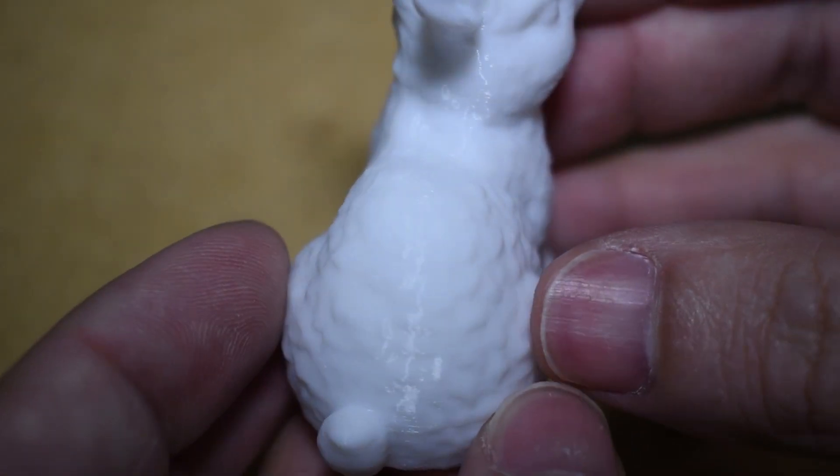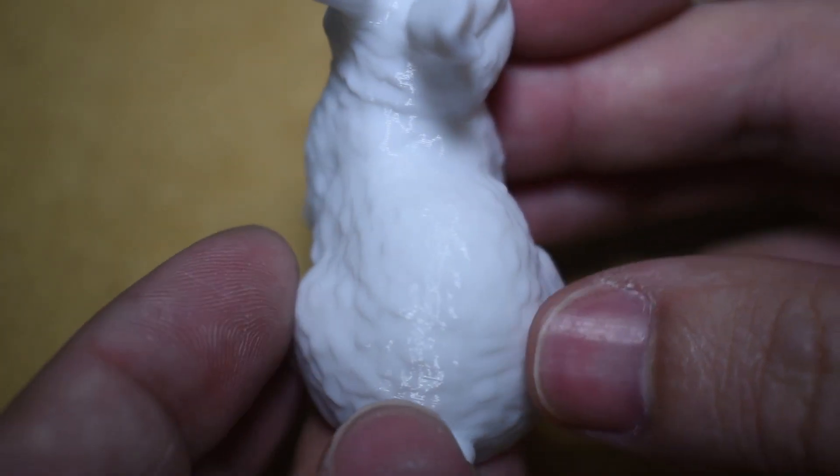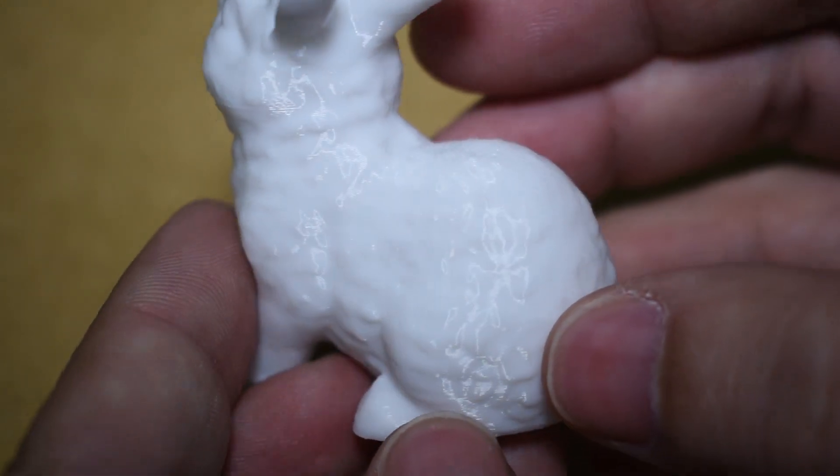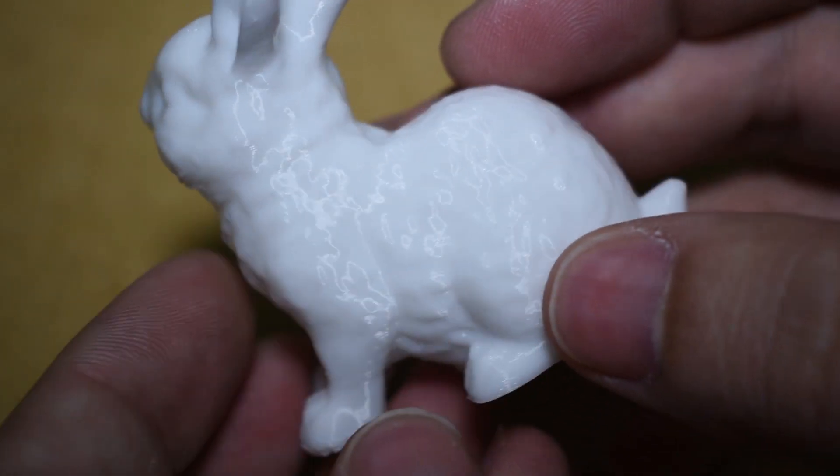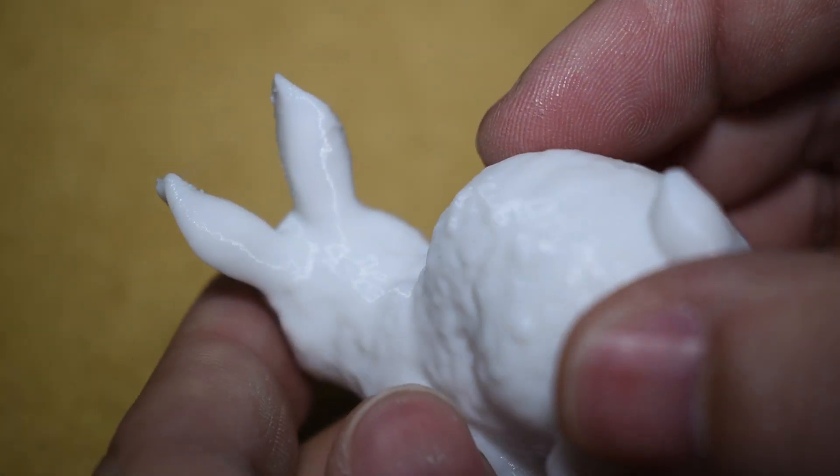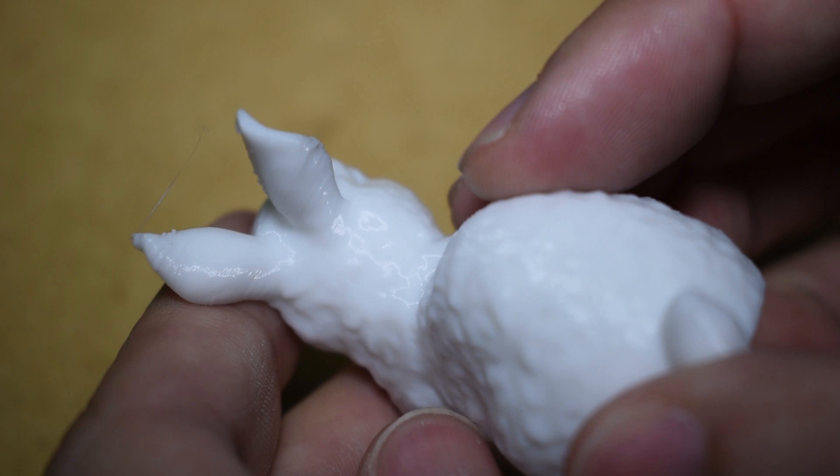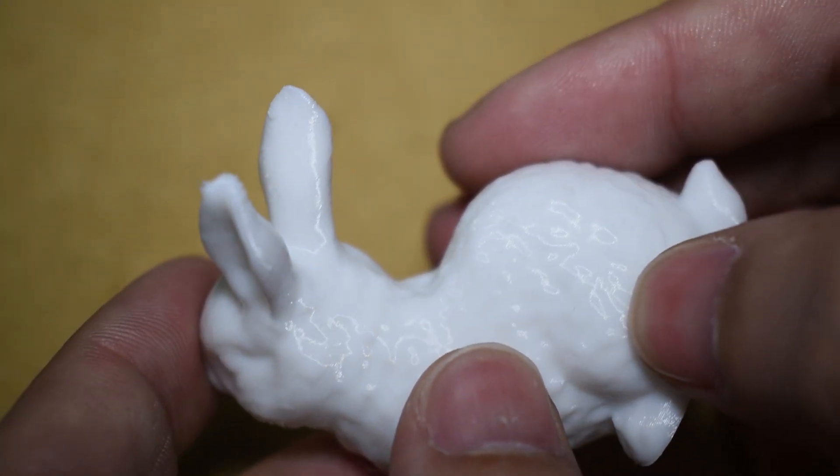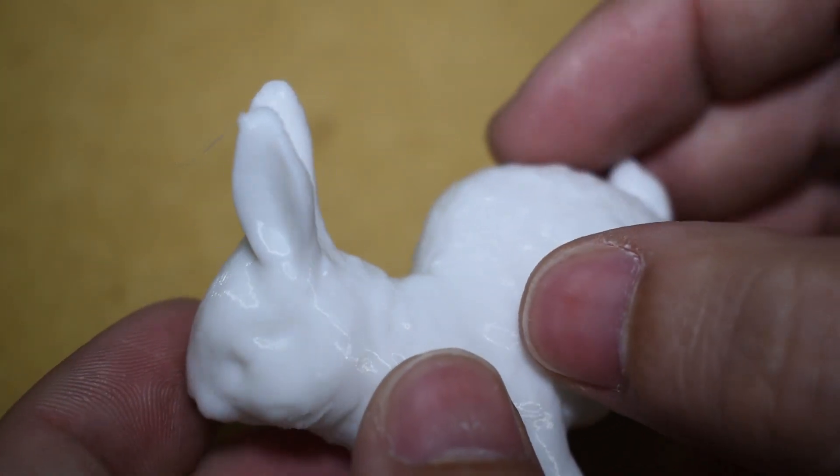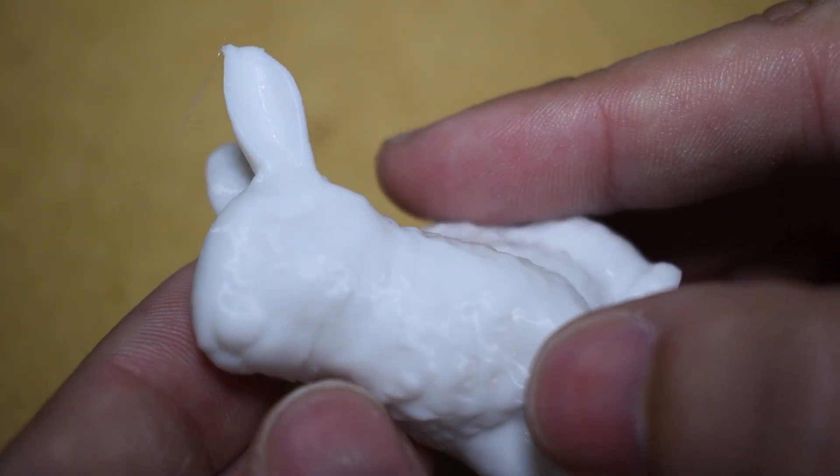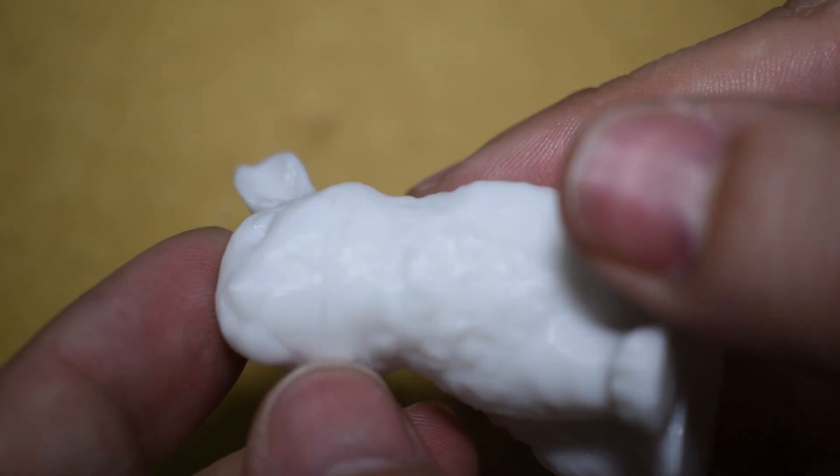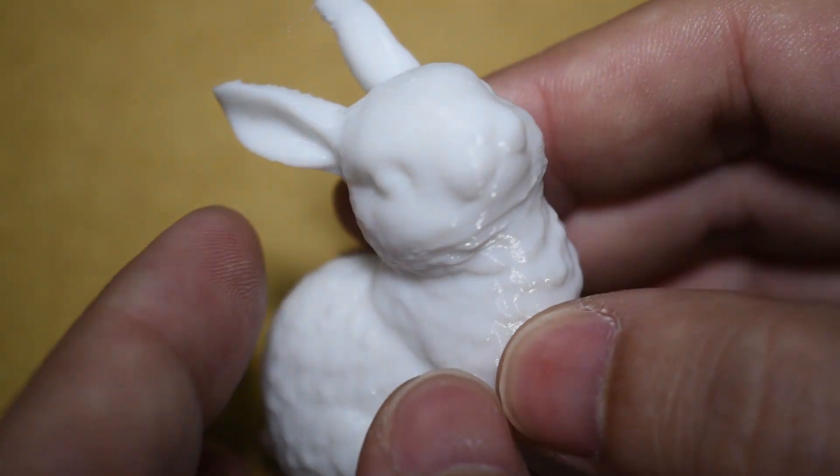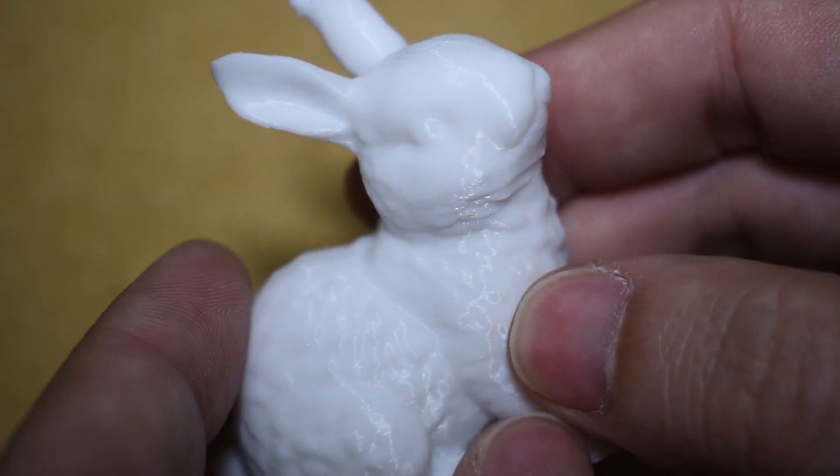And because we are close to Easter, I printed this bunny. You can find it on Thingiverse. The bunny came out also great. There are some small issues with the ears and a little of hanging on the bunny's chin but nothing serious.